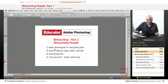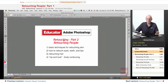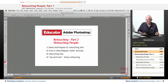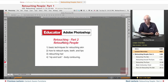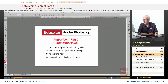So we're going to start here in this lesson and talk about retouching people, which is what most people shoot anyway. I'm going to show you some basic techniques for retouching skin, how to retouch eyes, teeth, and lips, retouching hair, and a little bit of nip and tuck body contouring. Let's get started.